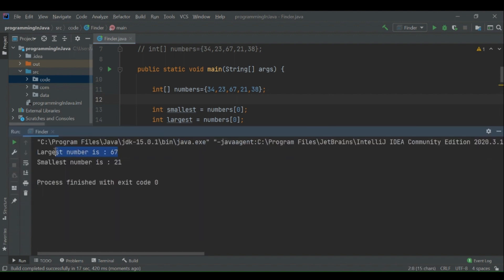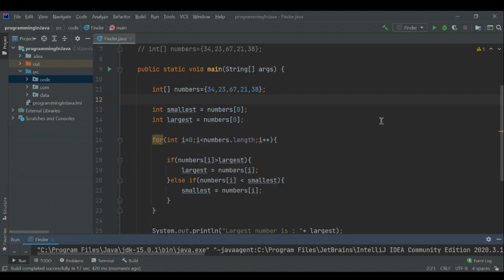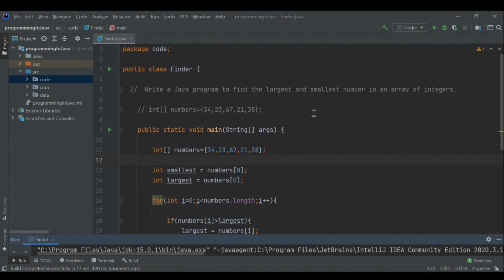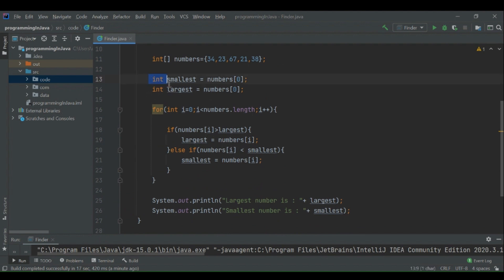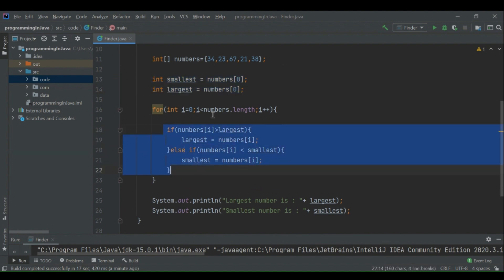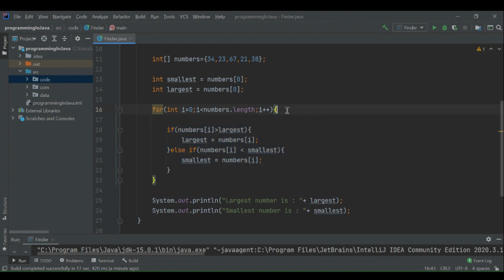We have the output now. The largest number is 67 and the smallest number is 21, which is a very fair result because we can manually verify: the smallest is 21 and the largest is 67. So that's the problem — write a Java program to find the largest and smallest number in an array of integers, and this is how we wrote the solution by assuming variables 'smallest' and 'largest' and comparing the current element while iterating using a for loop.